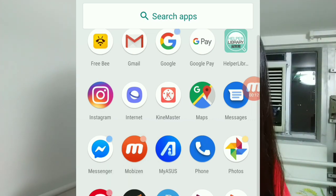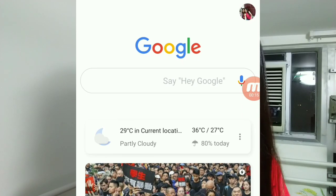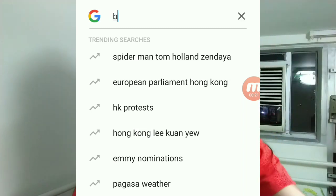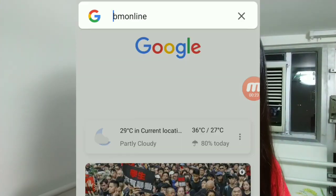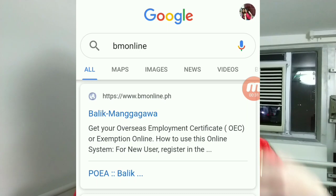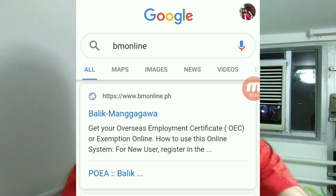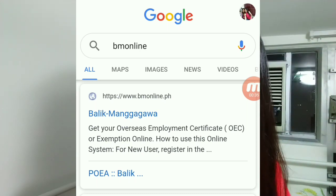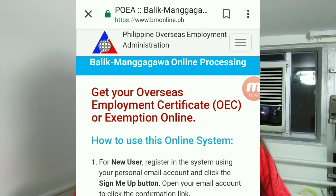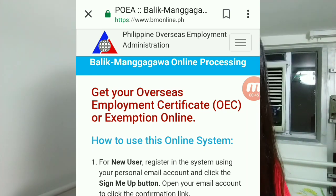Let's go to Google. Search for 'BM online' — Balik Manggagawa. You'll find the option: 'Get your Overseas Employment Certificate (OSC) or exemption online.' Click on Balik Manggagawa.